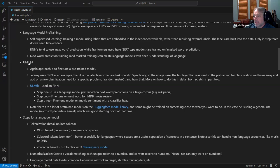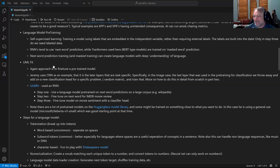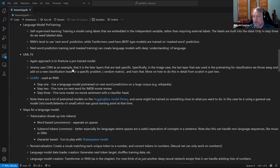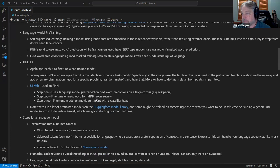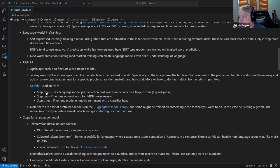ULMfit is a three-step approach. Step one: train the language model on next word or masked word prediction on a large corpus like Wikipedia. Step two: train again but this time on your particular dataset to let it learn the structure of your domain data. Step three: fine-tune on labeled data by replacing the next word prediction head with a classification head.